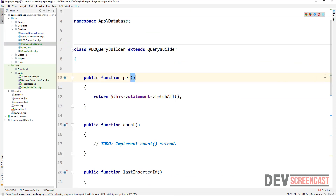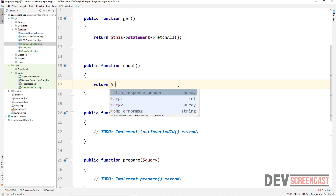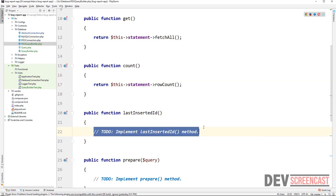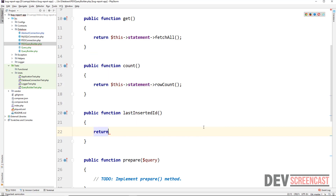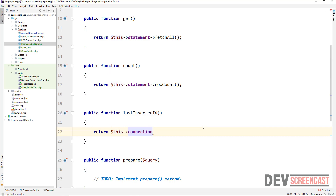We've implemented the get method. Now we need to implement the count method — we're going to return this statement. For PDO it's straightforward; the only issue is with MySQLi. To get the number of records we use the rowCount method. Then we need lastInsertId, which for PDO is tied to the connection, so we return this connection's lastInsertId.